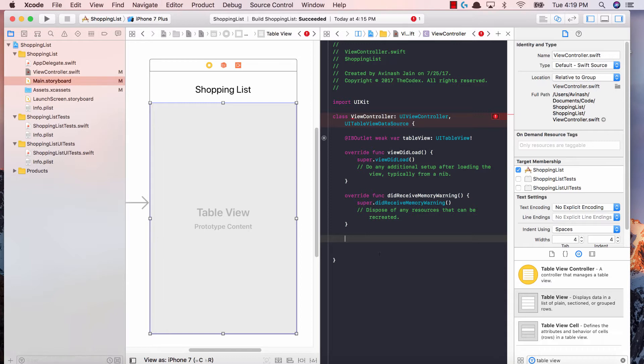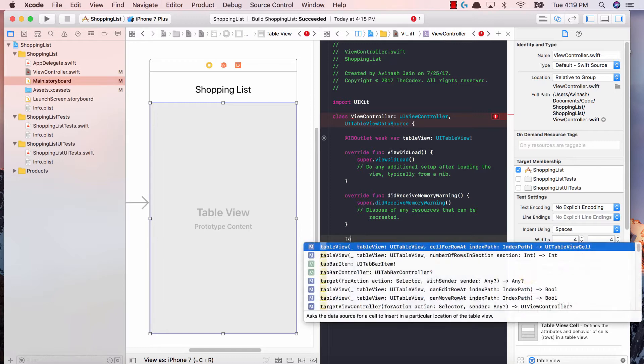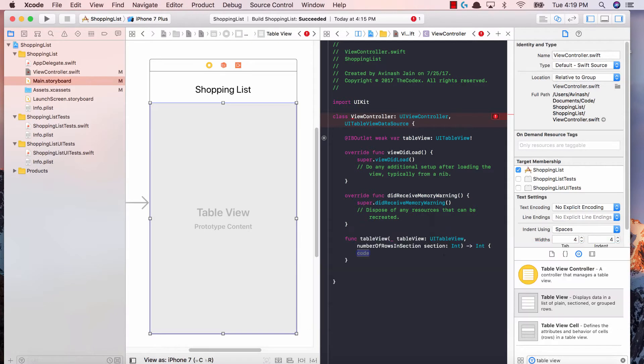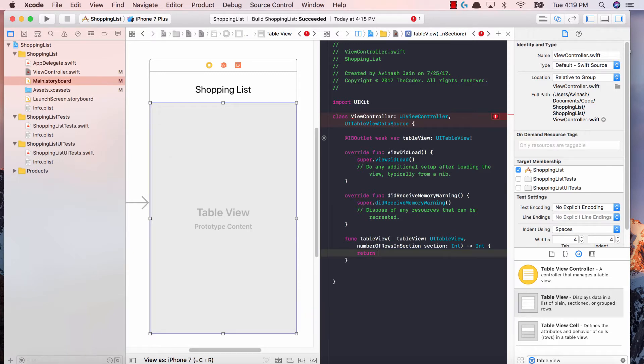The first method is, if you type table view, it's numberOfRowsInSection, and what this function does is it tells us how many rows do you want in your table view. In our case, let's return three.